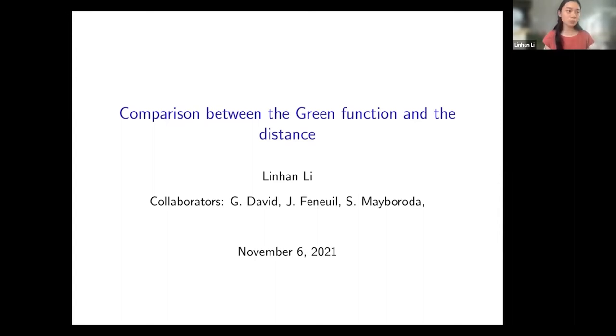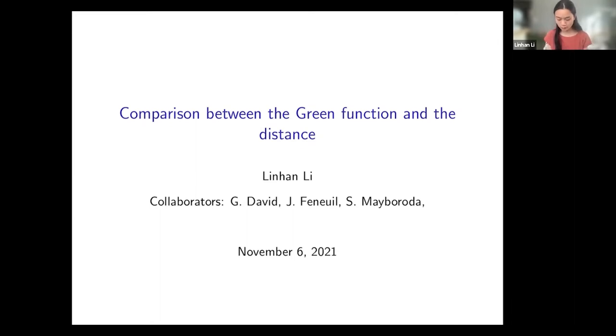This talk is based on joint work with Guy David, Josephine, and Svalana Mabaroda.